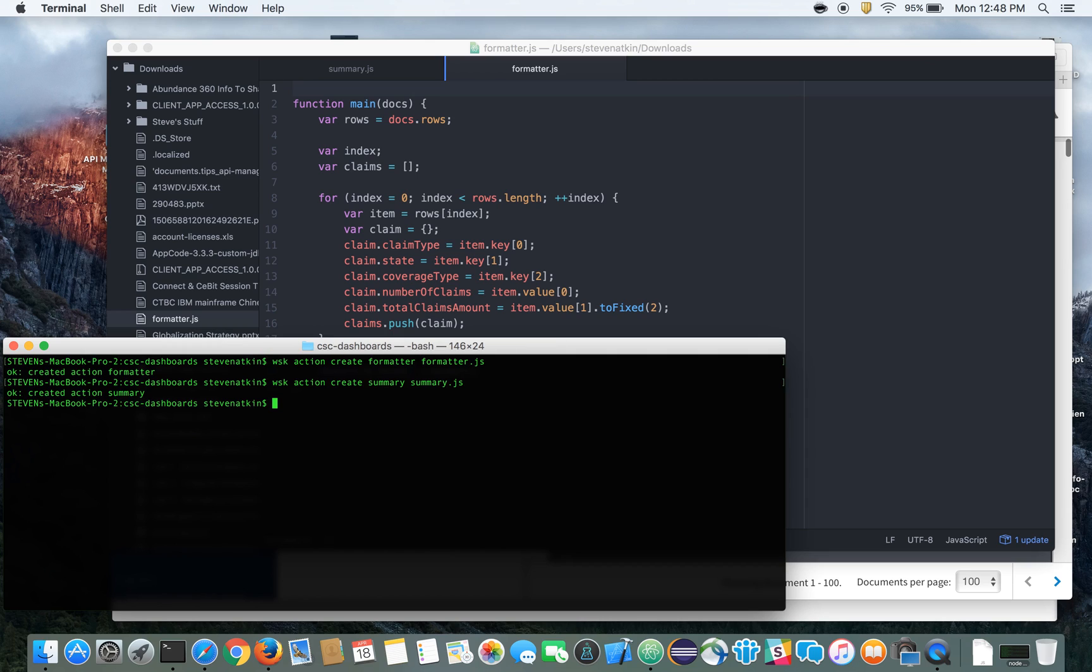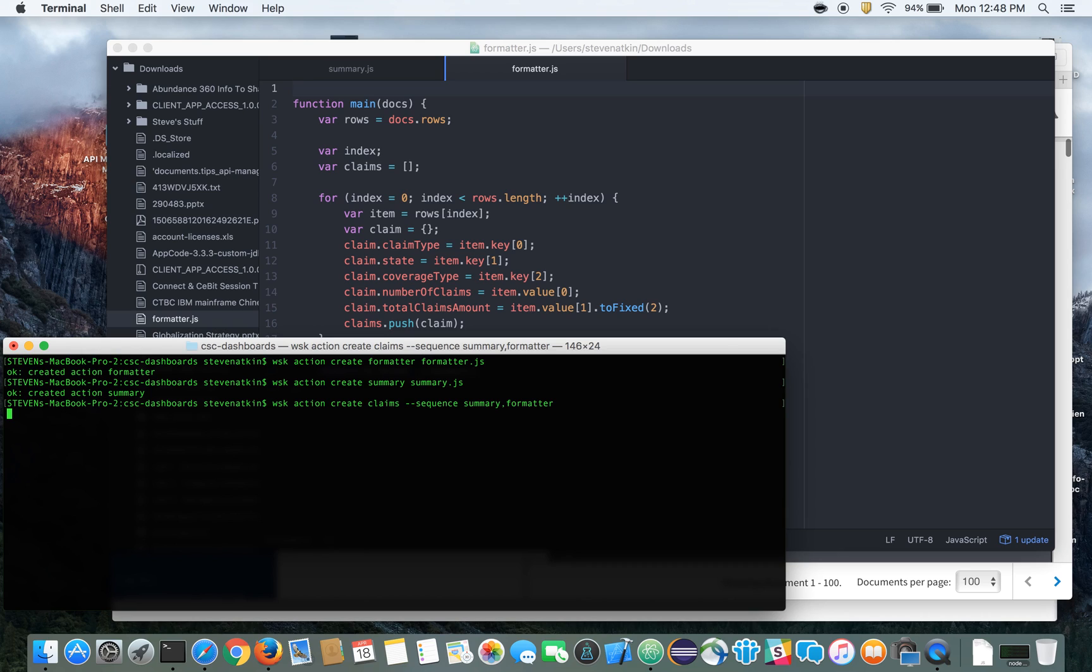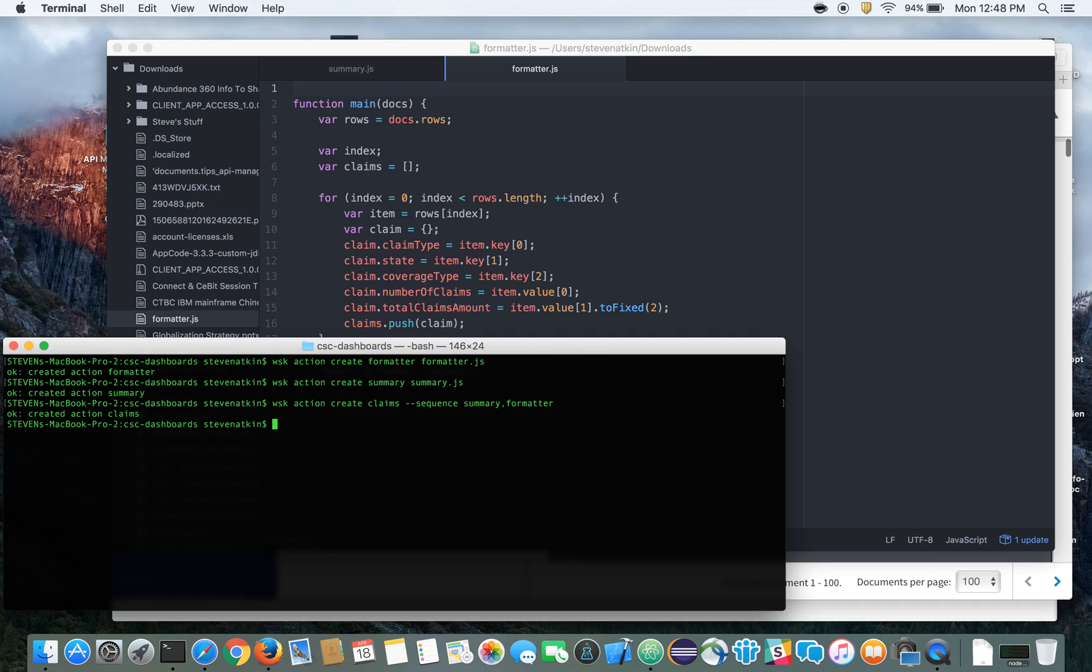And then what we're going to do is we're going to chain these together. So we're going to create a new action, and that action is going to be called claims, and it'll be a sequence action. First it'll call summary, then it'll call formatter. So now we've got our actions built, and we've got everything chained together. So now we can use the RESTful API endpoint that OpenWhisk provides for you to call your API.